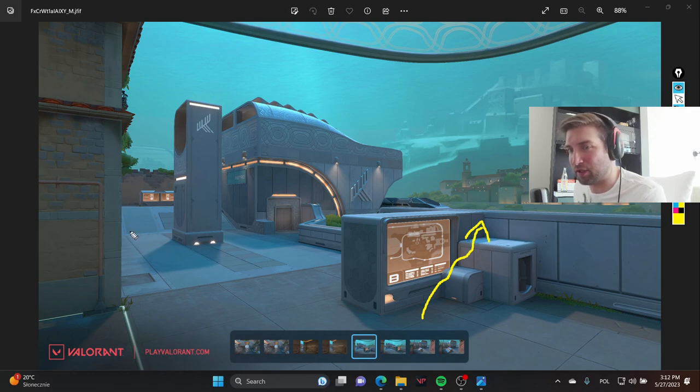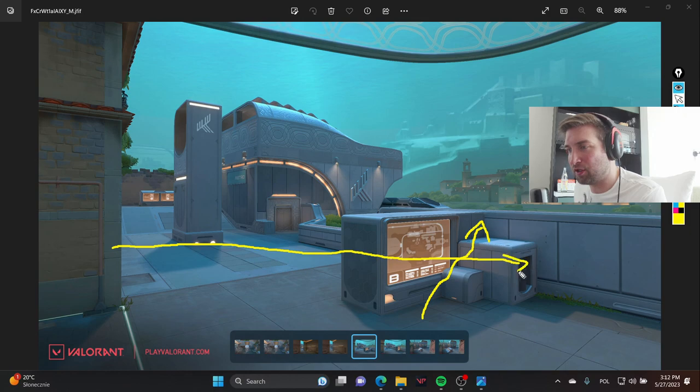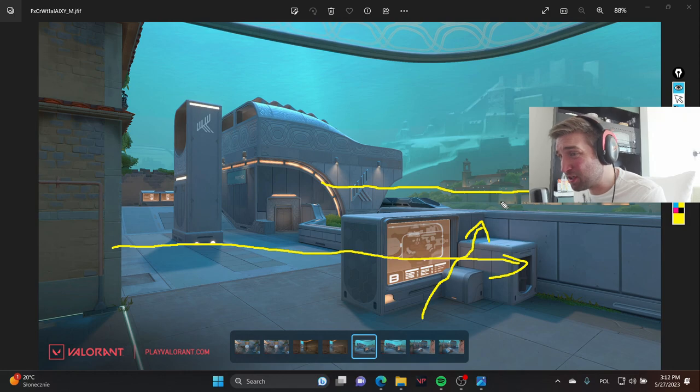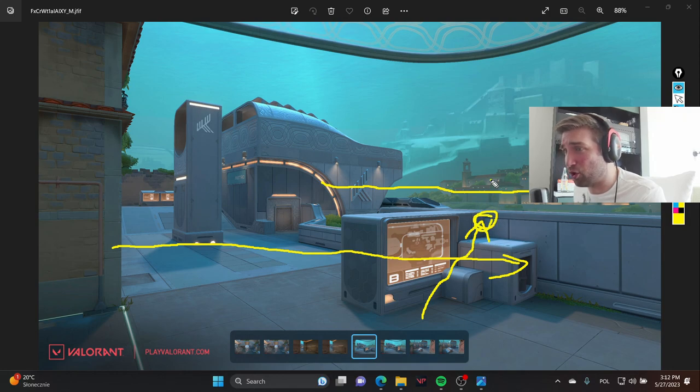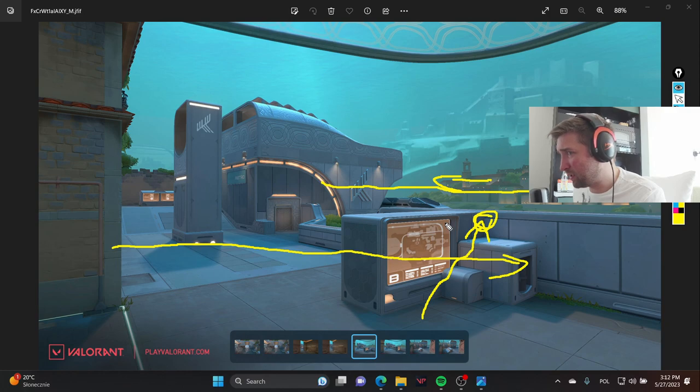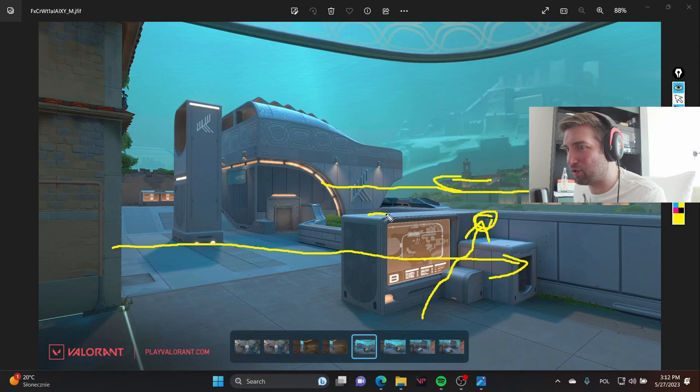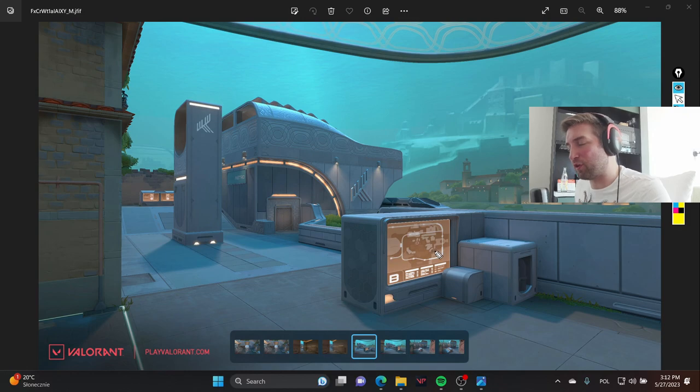The Viper wall that is typically put over here, if I'm not mistaken, is going to end around here. So if you're standing on this box, you're going to be able to peek over it. You also can make the Viper wall cover a little bit of the top of the box, so you can jump on it.